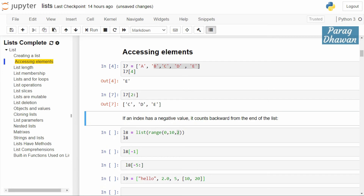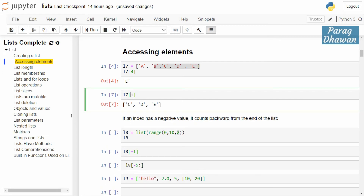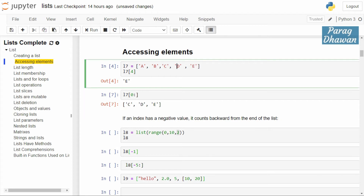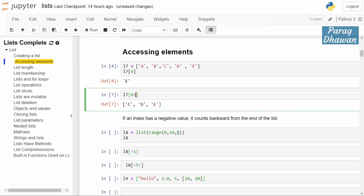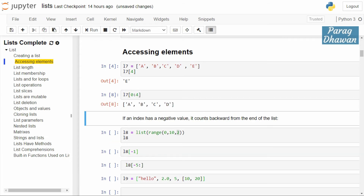If I start from index 0 and want to run till the second-last element, the second-last index is 3, so I have to write l7[0:4]. This is because slicing excludes the last value — it runs from 0 up to but not including index 4, accessing elements a, b, c, d. Running the cell gives a, b, c, d.